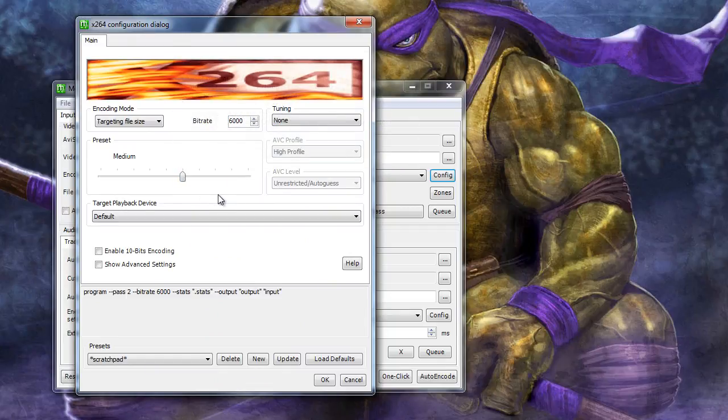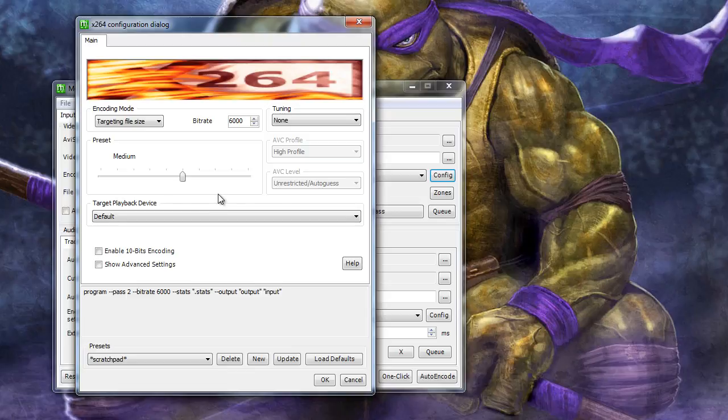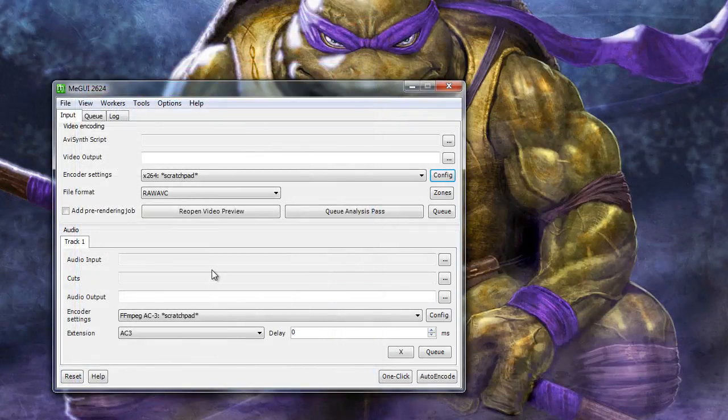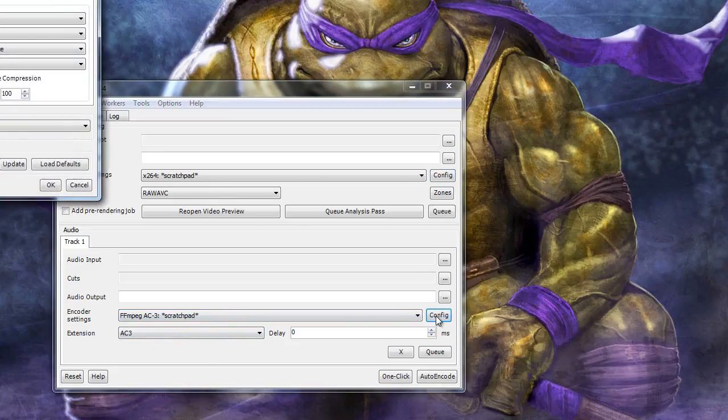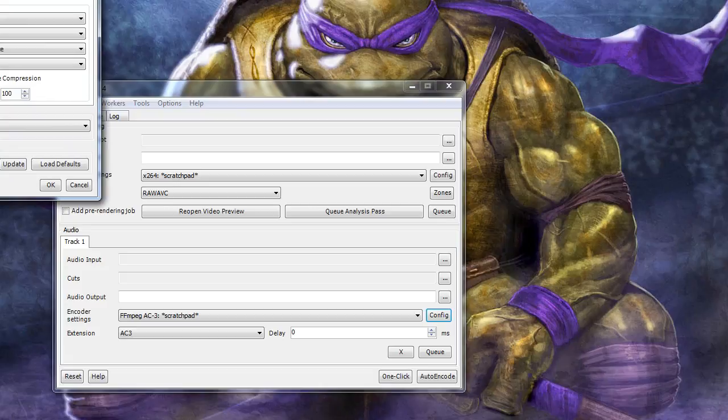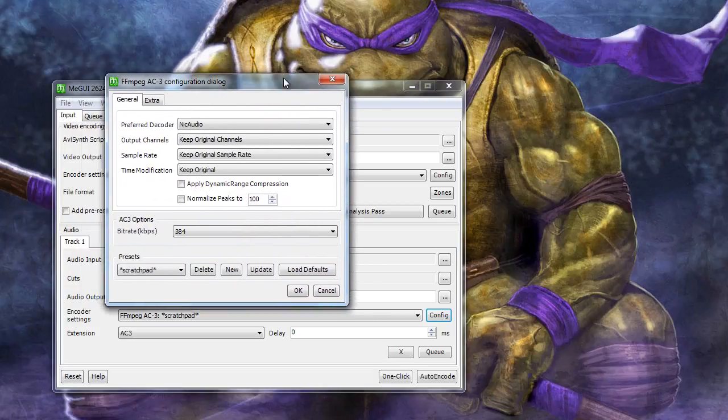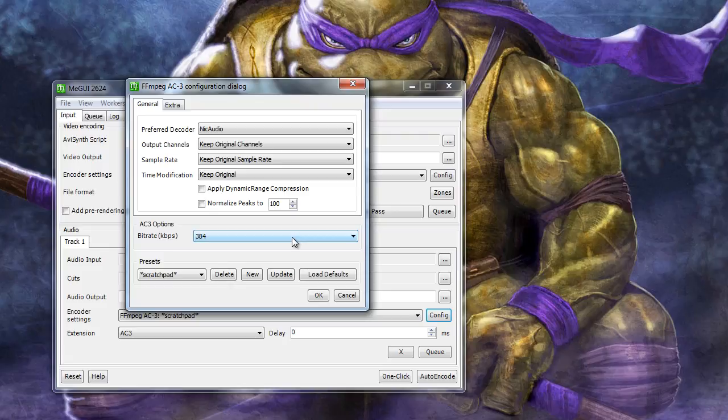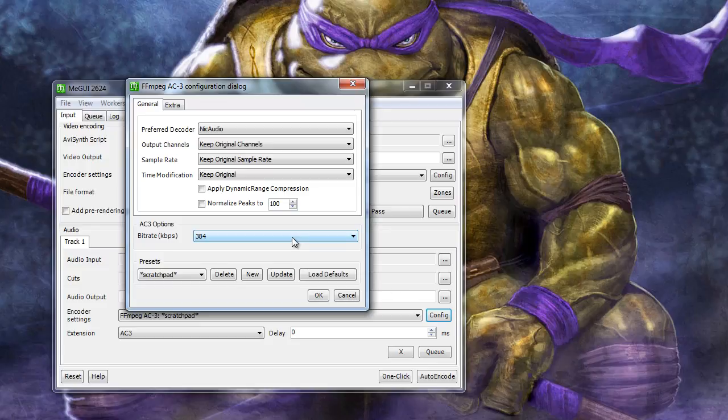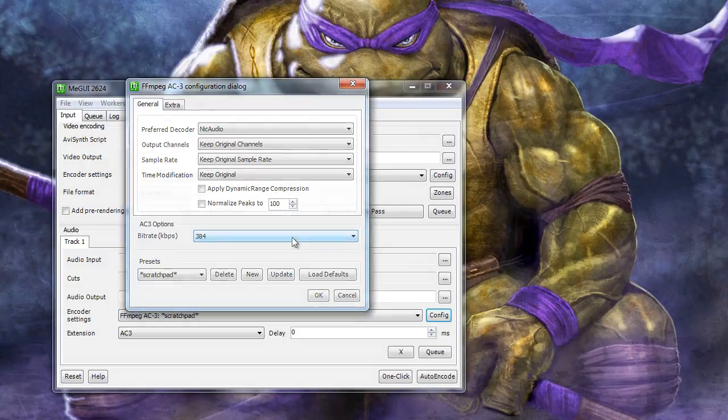For audio, I'm using the FFmpeg AC3 scratchpad with extension AC3. Selecting Config, we can see everything pretty much at default other than the fact I've bumped the bitrate to 384 for high quality audio. This gets bumped down to 192 in the Audacity encoding step, but I want to make sure that I get the highest quality audio before the noise removal.